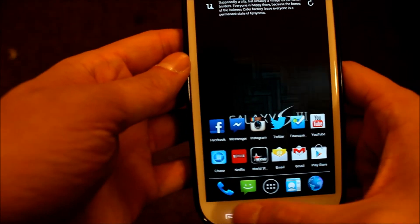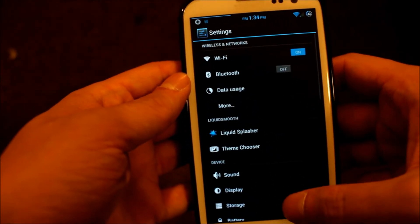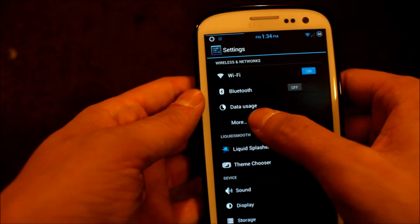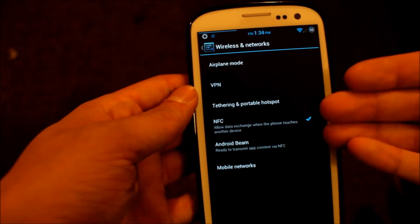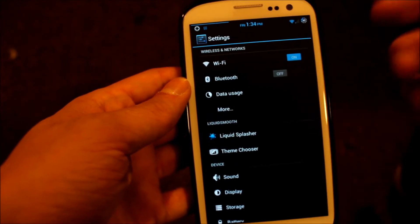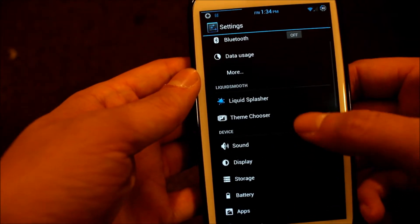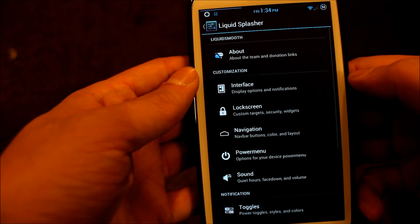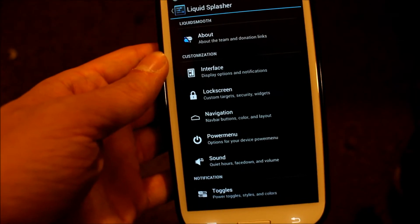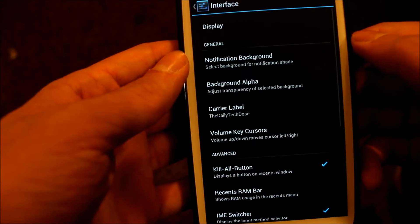Now we'll get into some of the settings of this ROM. It still has your normal settings here — your wireless and networks. And here is where you can start to customize things a little bit more. Go into Liquid Smooth, and then you can change interface options.